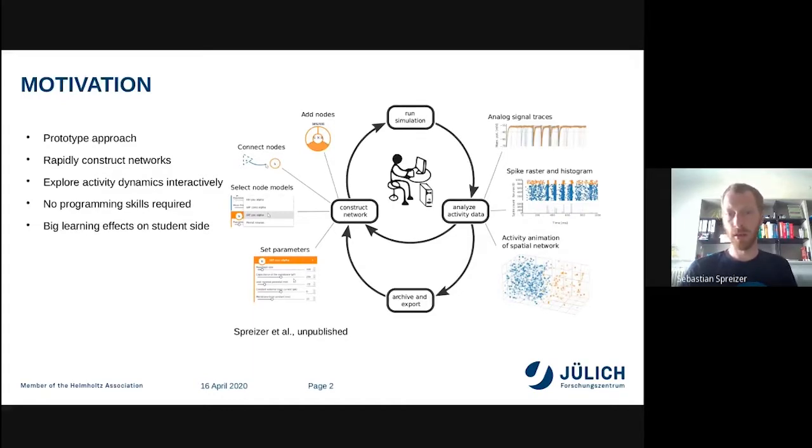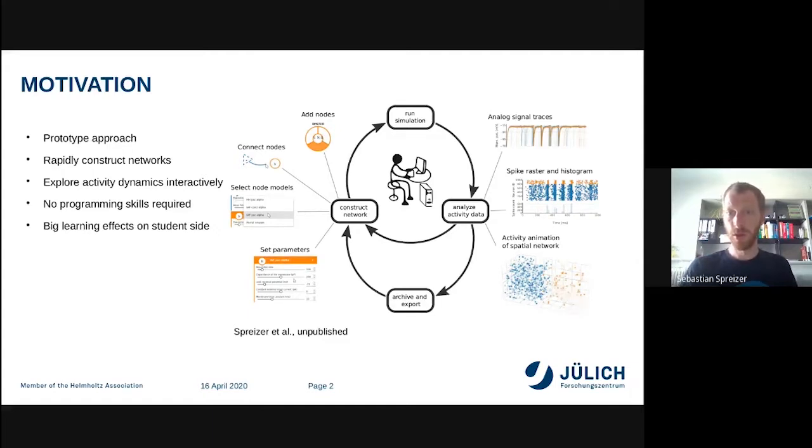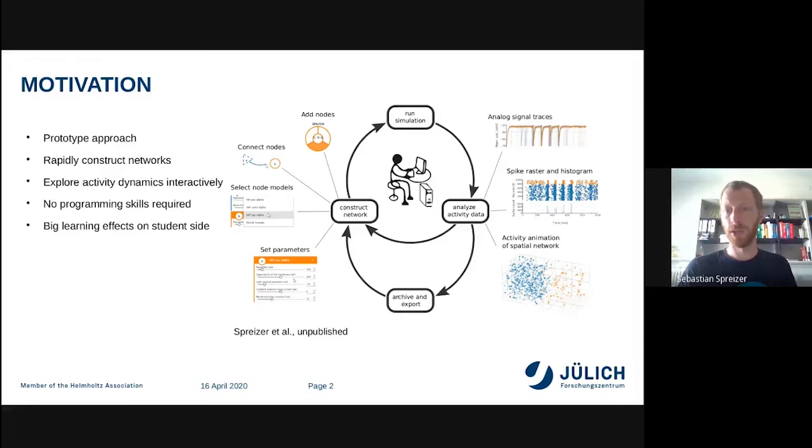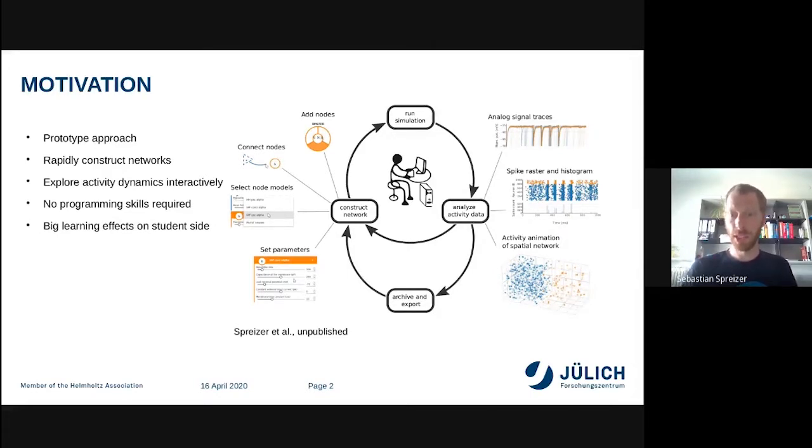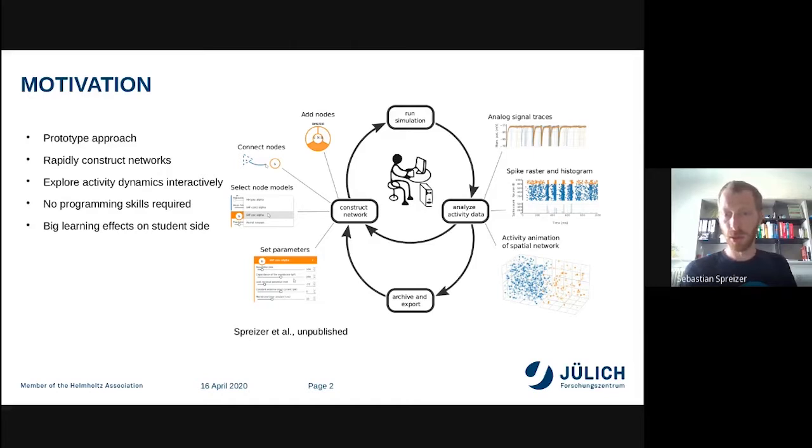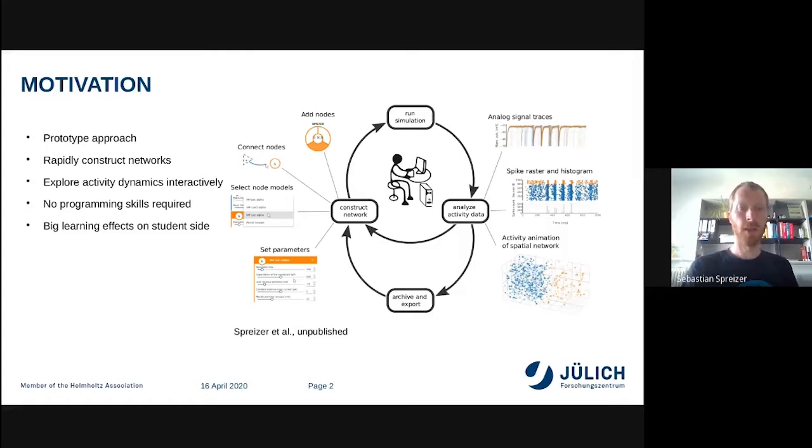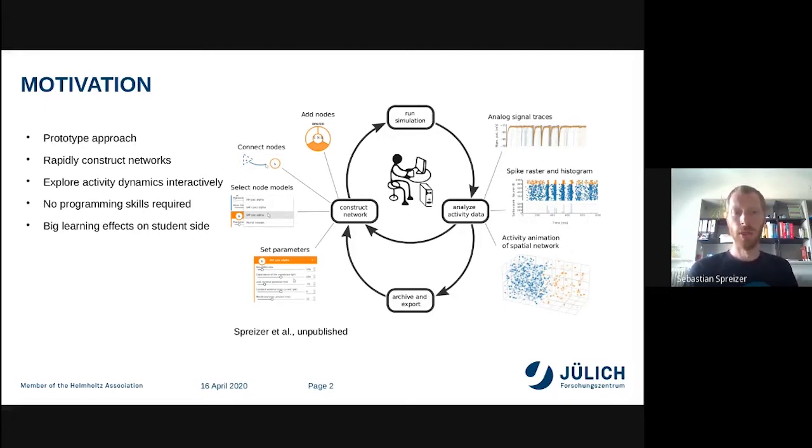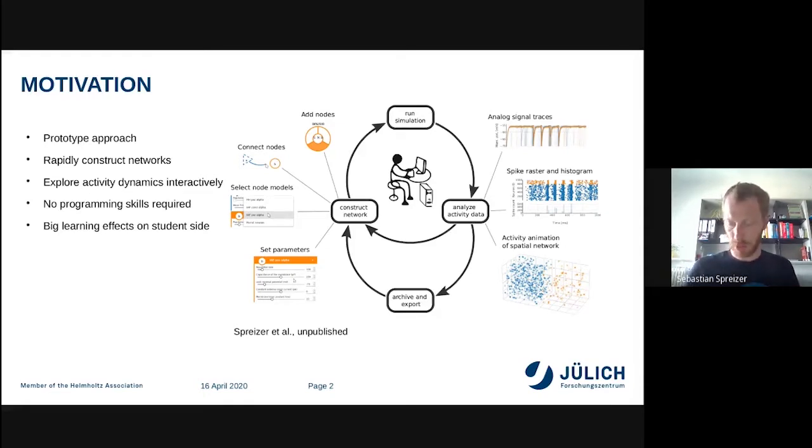After the simulations, you see visualization of the activity using spike data in raster plots or line traces for analog signals. If neurons contain positions, for instance in spatial network models, it shows animations. The good point of this is there's no programming skills required, so you can give your students an opportunity to learn about neuroscientific concepts without having problems with programming.